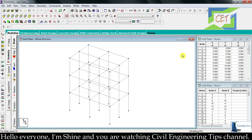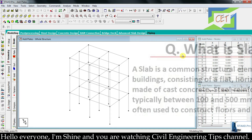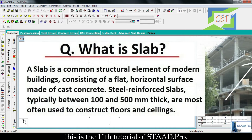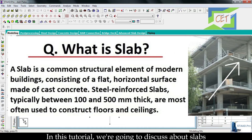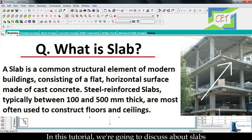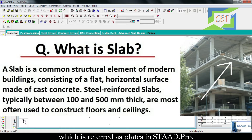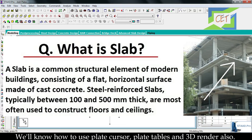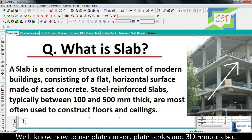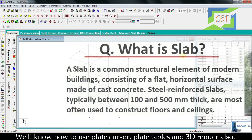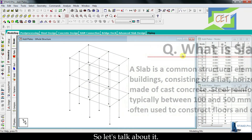Hello everyone, I am Shain and you are watching Civil Engineering Tips channel. This is the 11th tutorial of StatPro. In this tutorial we are going to discuss about slabs, which are referred to as plates in StatPro. We will cover everything about plates in this video, including how to use plate cursor, plate tables, and 3D render.